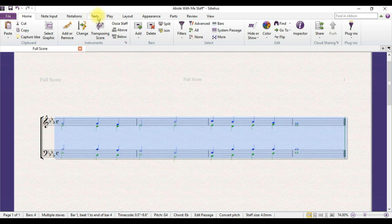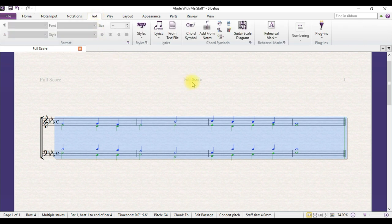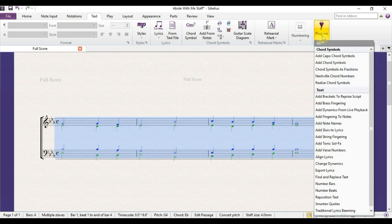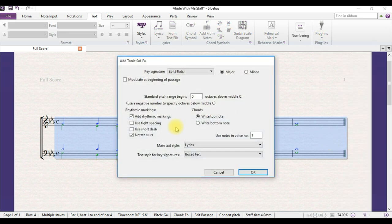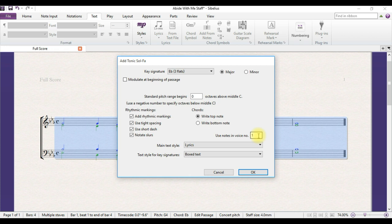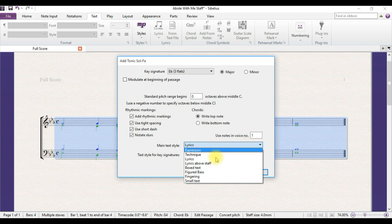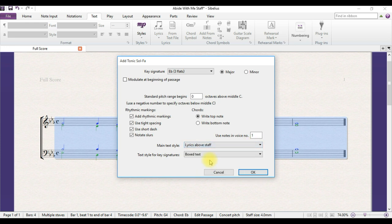Now click on text, click on plug-ins, click on add tonic sol-fa. Check these two boxes here. Now in this box here, we leave the figure one. The figure one there is actually meant for voice one and for this music, voice one will be for soprano and tenor.